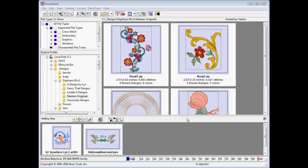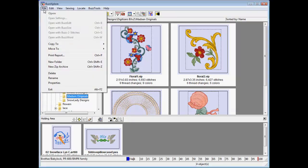A simple but advanced function in BuzzExplorer is the ability to look at your designs on-screen one way and print them out another. Select Print Report from the menu button bar or from the file menu.